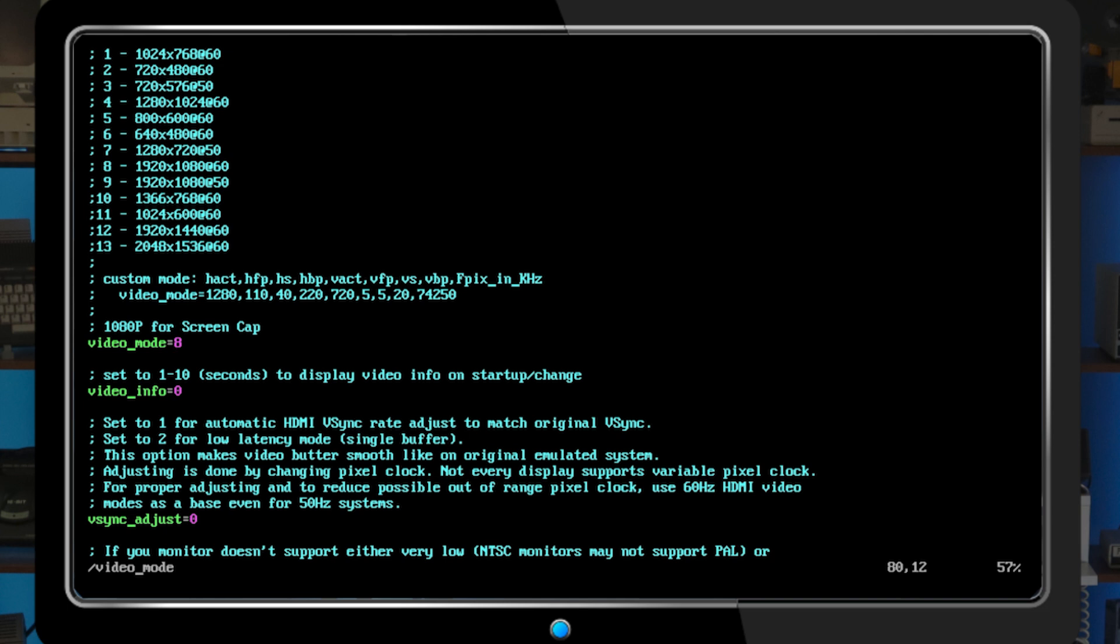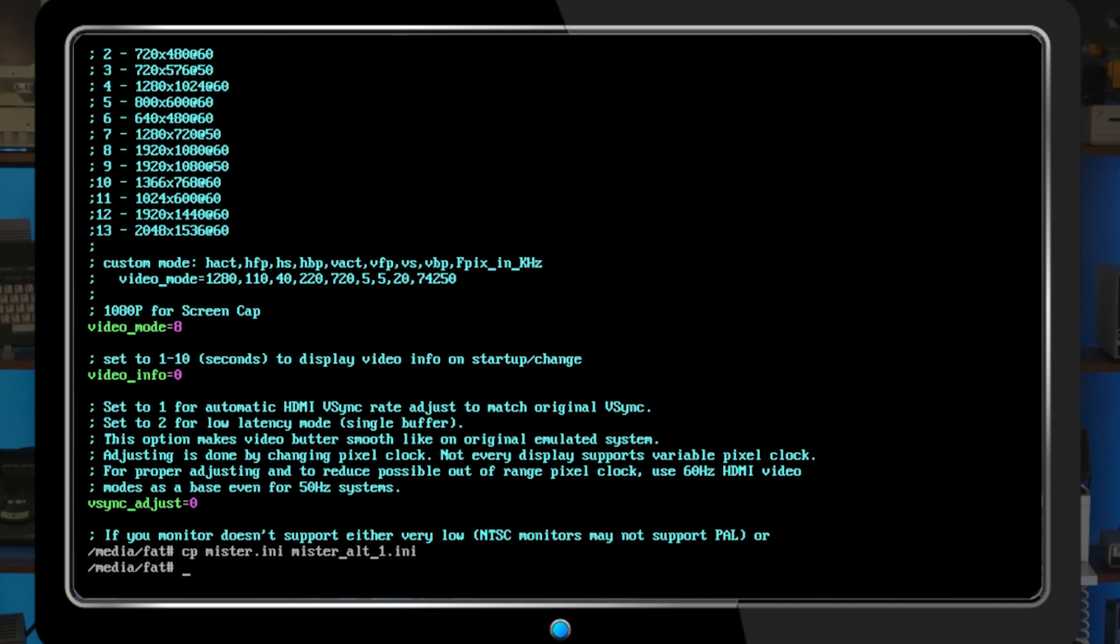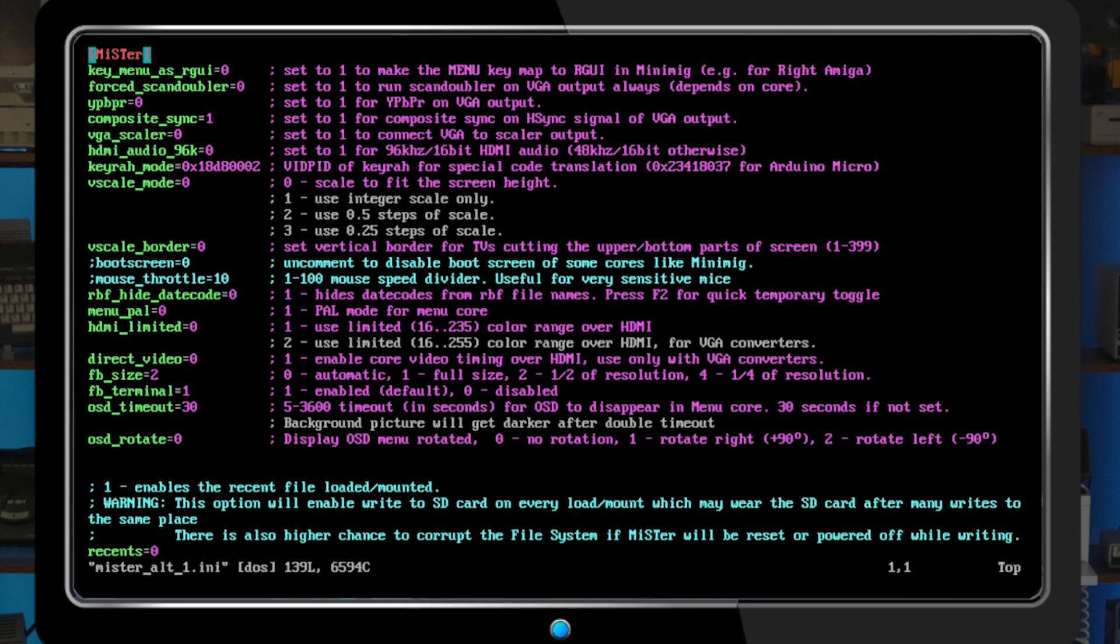The problem we face is that one config file equals one video mode. So if you're like me and have several displays with different native resolutions, you're probably sick of constantly editing this file as well. Let's fix that. First, we'll copy our existing config to a new file called mr__alt__1.ini. Now we can edit this new file and configure it for our second display.